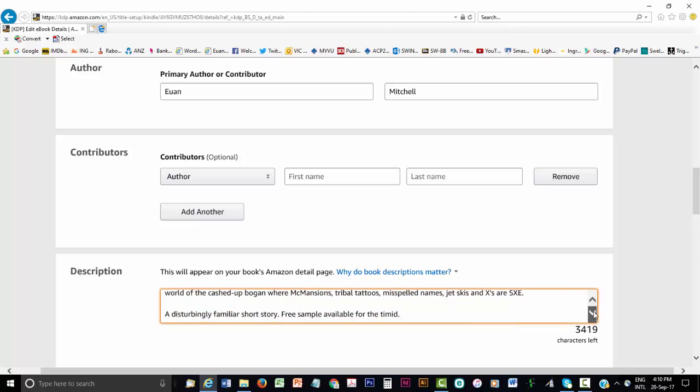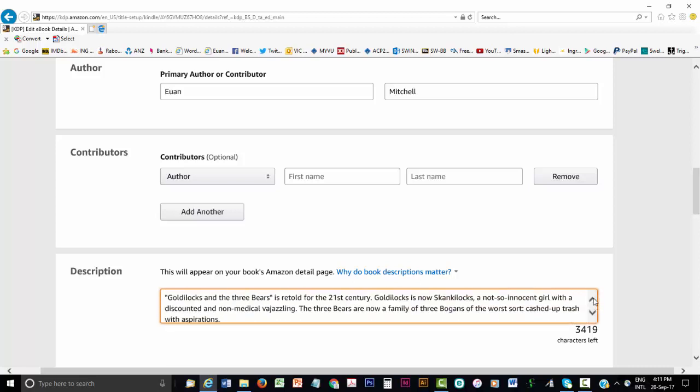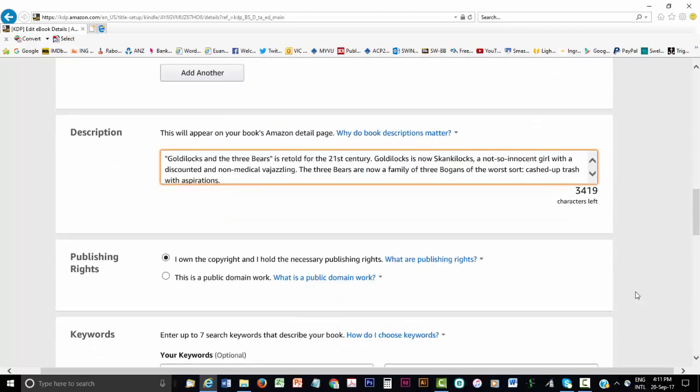Next, add a description of the eBook, which is the equivalent of a print book's back cover blurb. But with an eBook, this description will appear next to the listing of your eBook on Amazon.